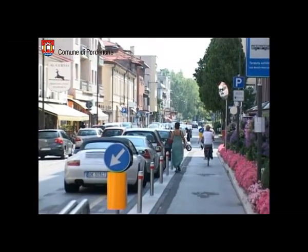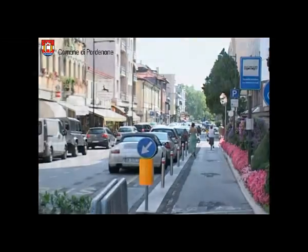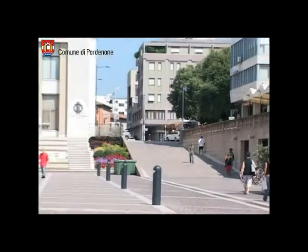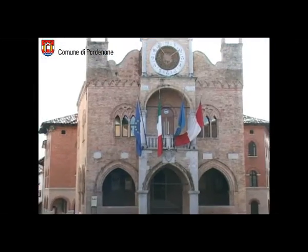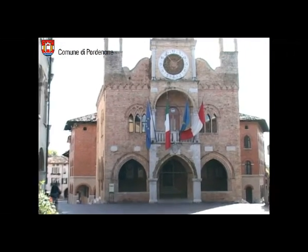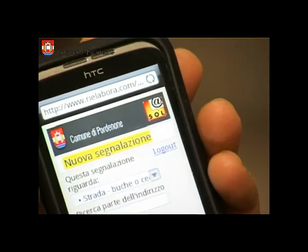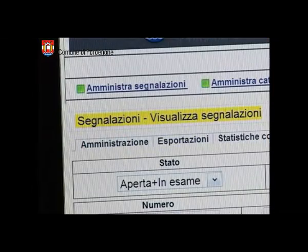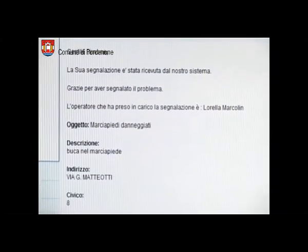Hai trovato un buco sul marciapiede? L'asfalto stradale rovinato? Un lampione spento? Puoi segnalare il problema al comune di Pordenone dal tuo computer o smartphone e seguire via web lo stato dei lavori fino alla soluzione.